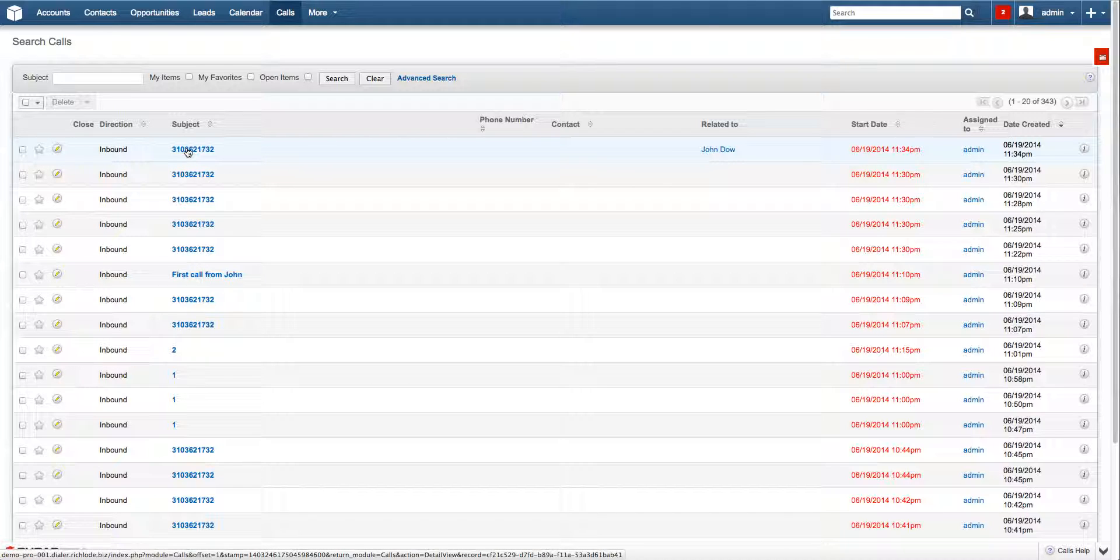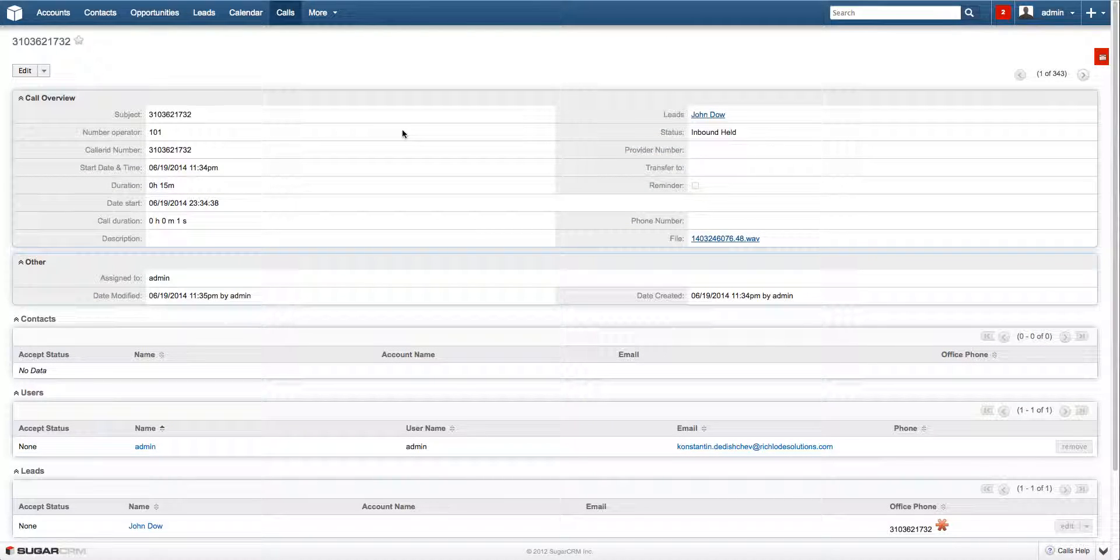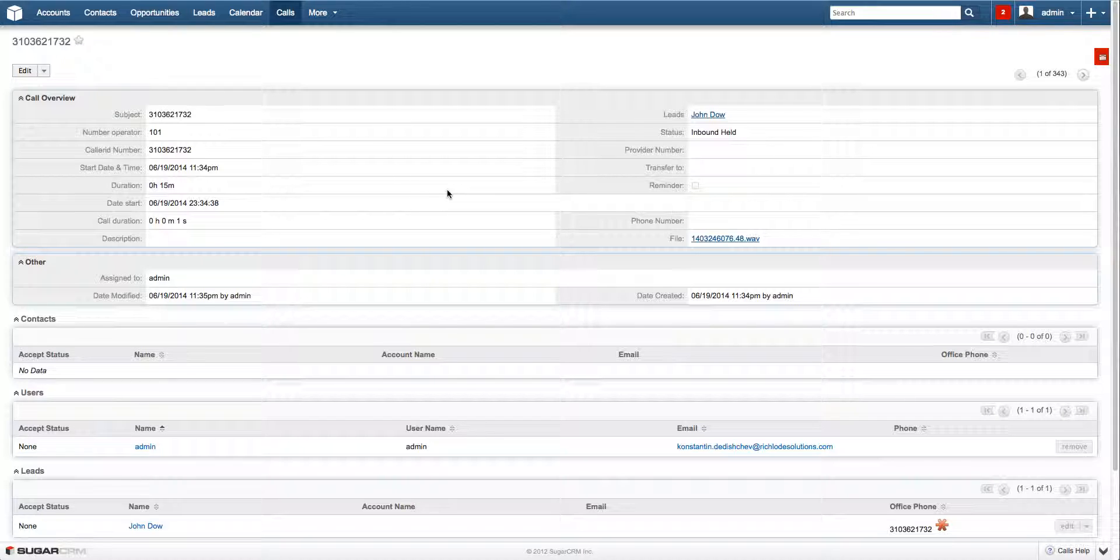For example this one. And it will also contain all the needed information. So just like this. Very simple.